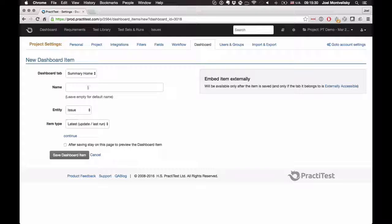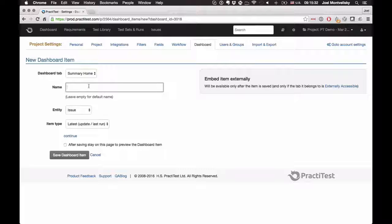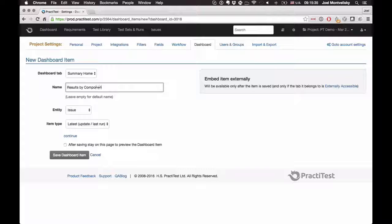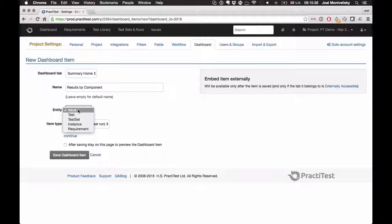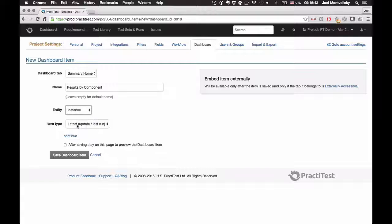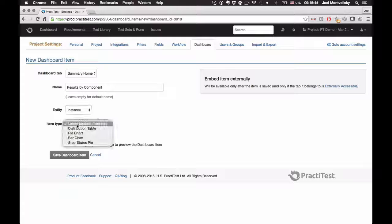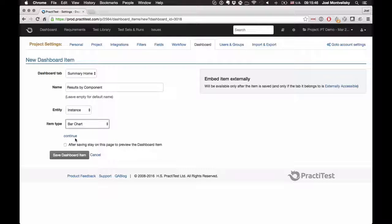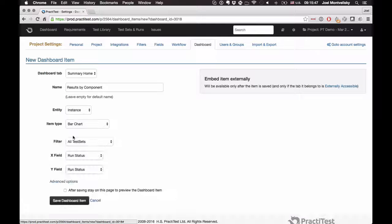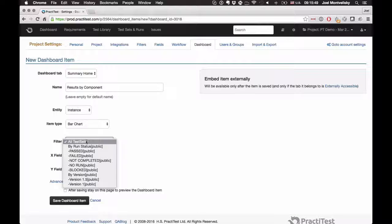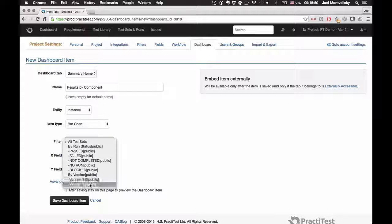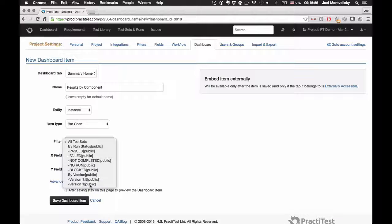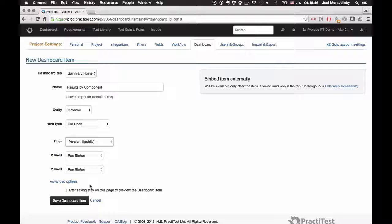This new dashboard item, let's call it results by component, for example. We will create it for our test instances. Remember, the instances are the test cases within your test sets. We'll choose to work with a bar chart in this case. And the filter is going to be the version that I wanted to work with. Remember, filters are very important.